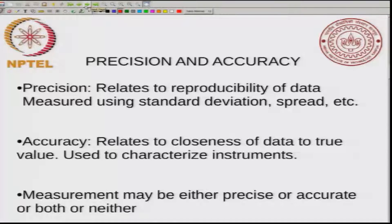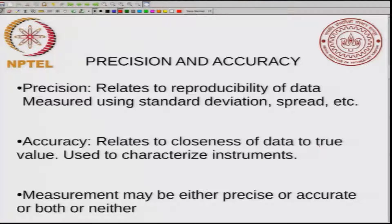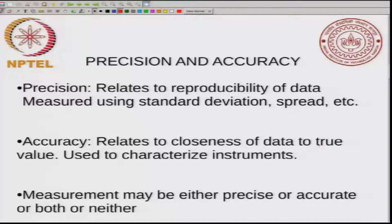The first two terms I want to define are precision and accuracy. Precision relates to reproducibility of data — your data is said to be precise if all the measurements give you approximately the same value. It says nothing about the accuracy. Accuracy, on the other hand, is related to the closeness of the data to the true value. You might have a measurement that is very precise but not accurate. If you know the true value, then you can tell the accuracy.